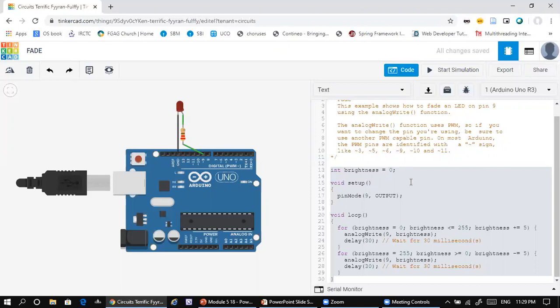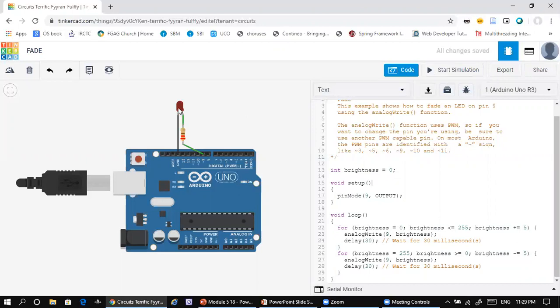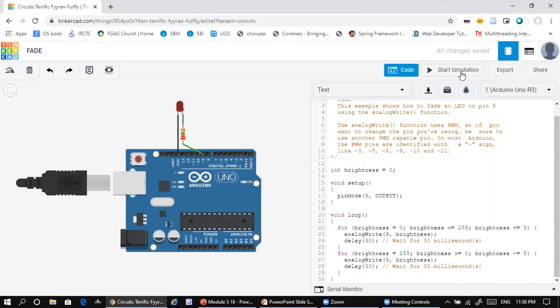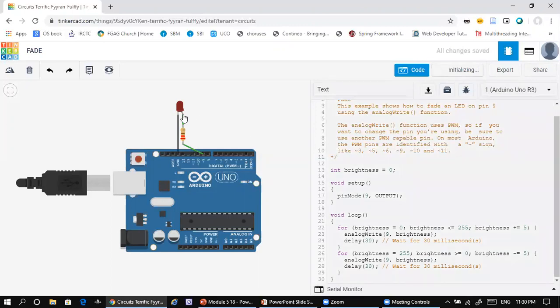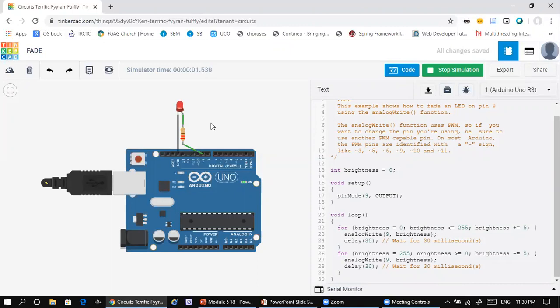We have the program on the other side. You can simply run the program. As you run the program, you can see that the brightness, the intensity of the light, will slowly increase and come down, and again it will increase. That's called the fading display. When you click on that, once the simulation is started, you can monitor the LED. You can see that slowly it is increasing, reaching to the maximum value, and then it will slowly come down.